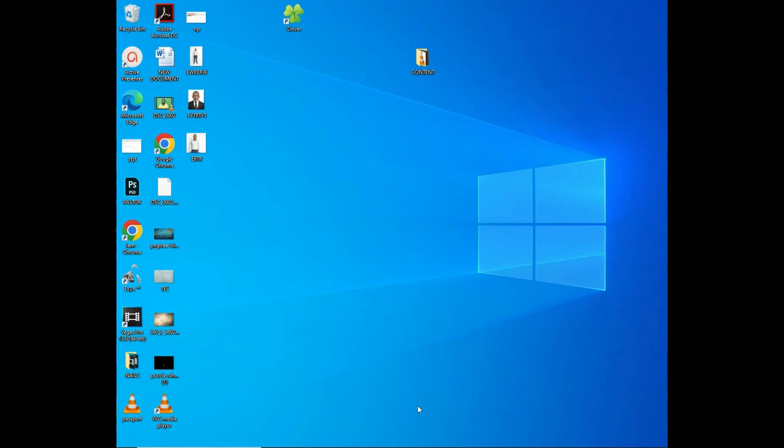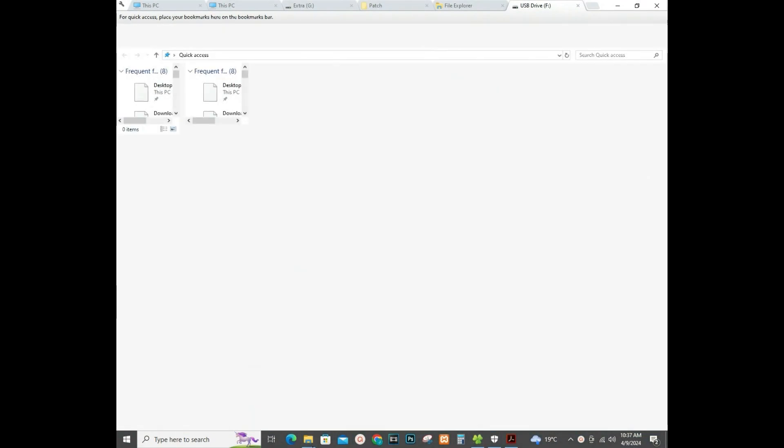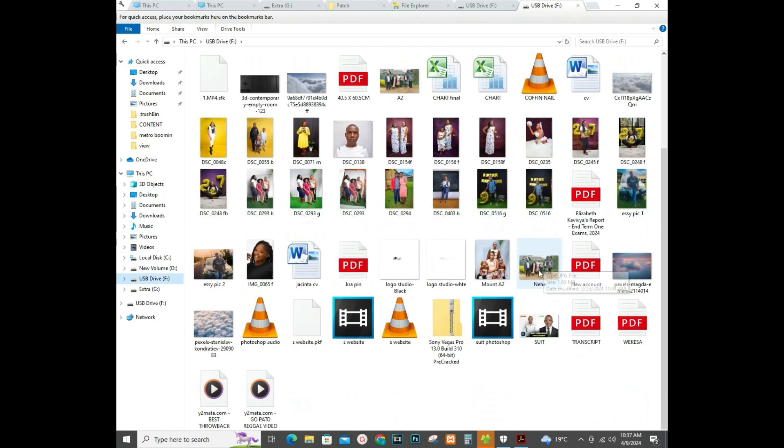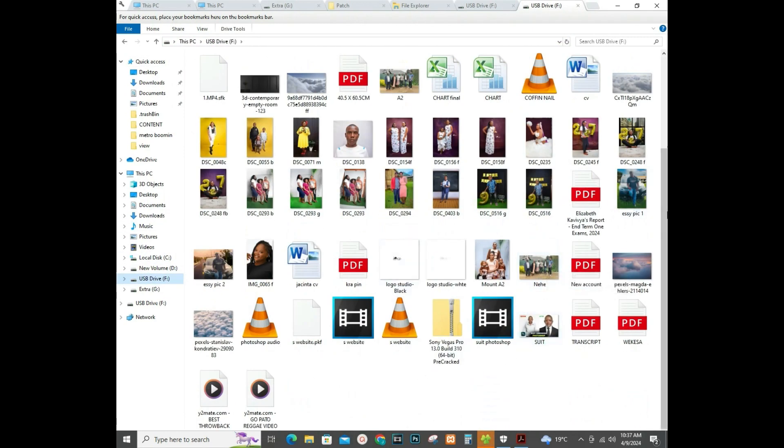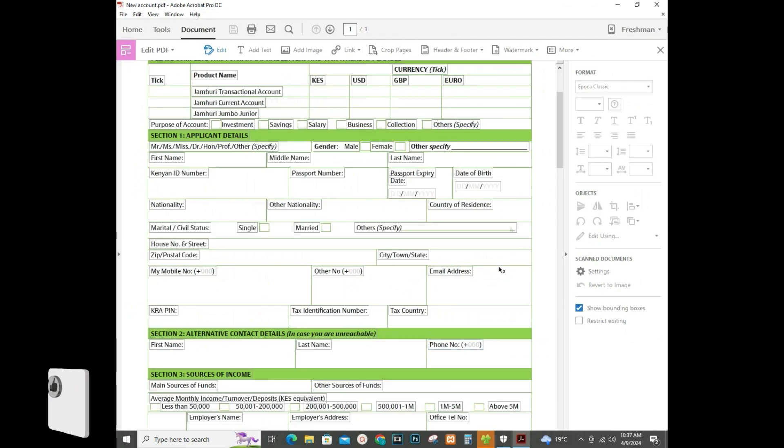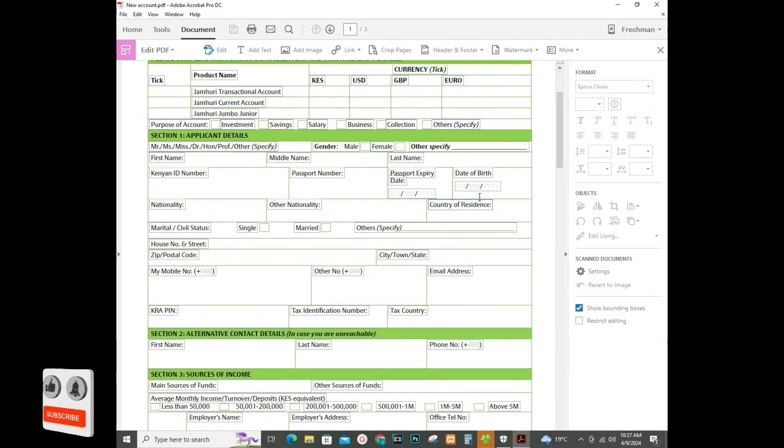So I'll go into my PC and locate the document, the PDF document that I want to convert to Word, and here's my document. I open it with Adobe Acrobat.